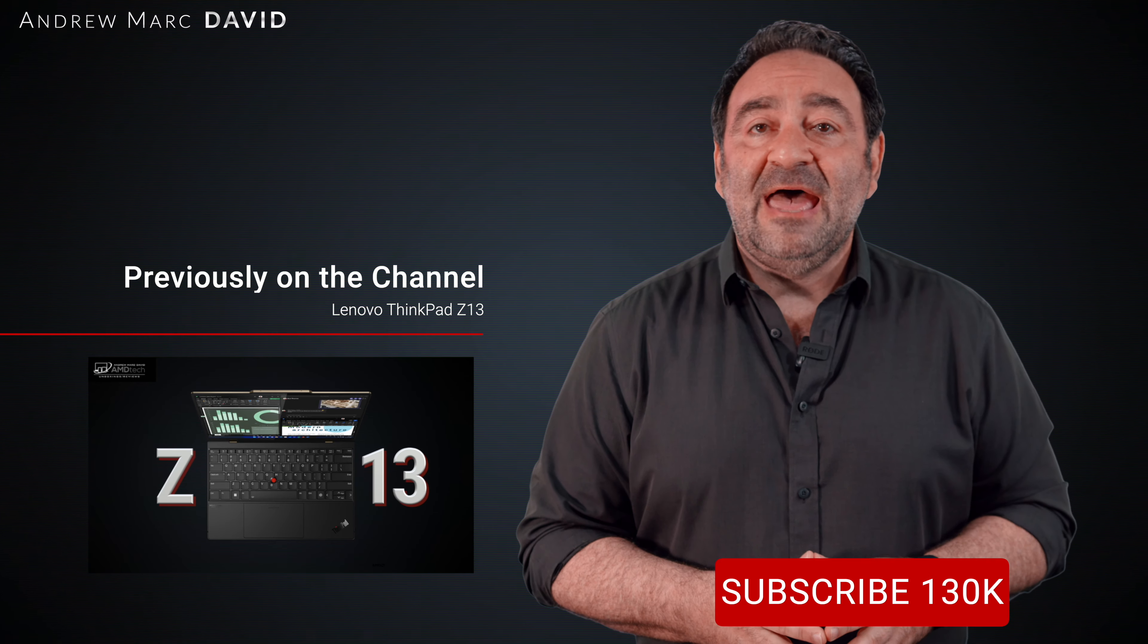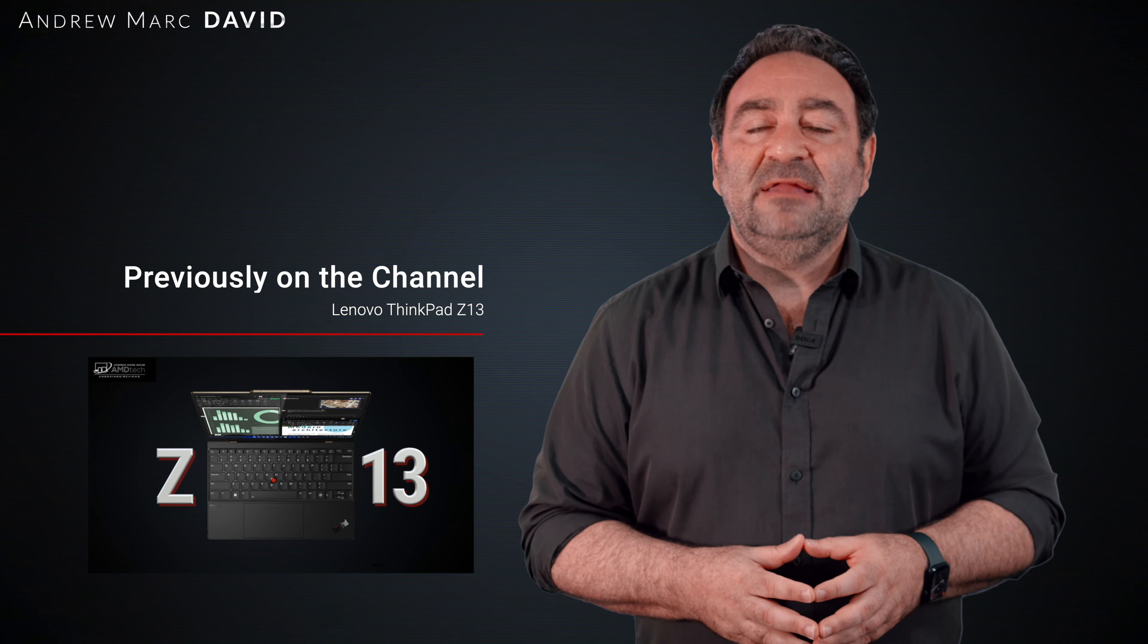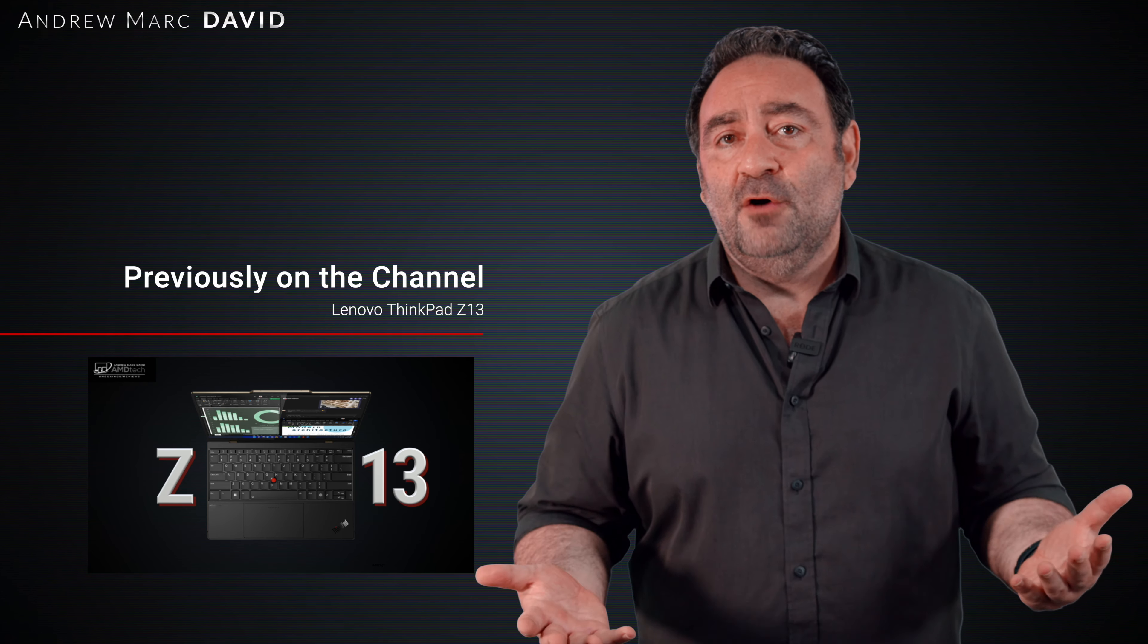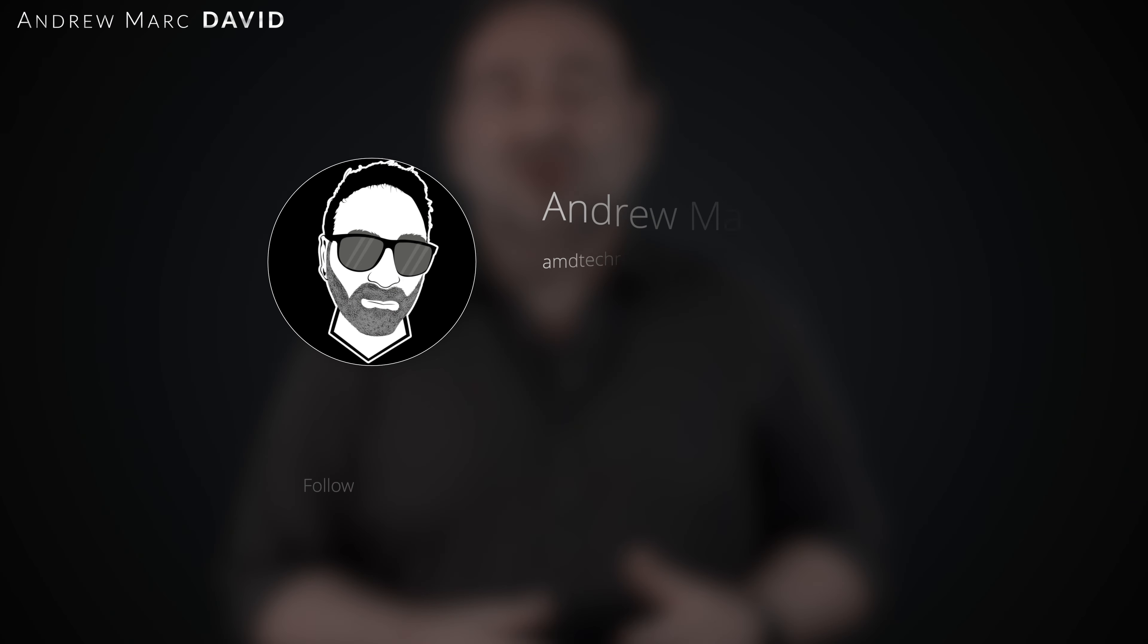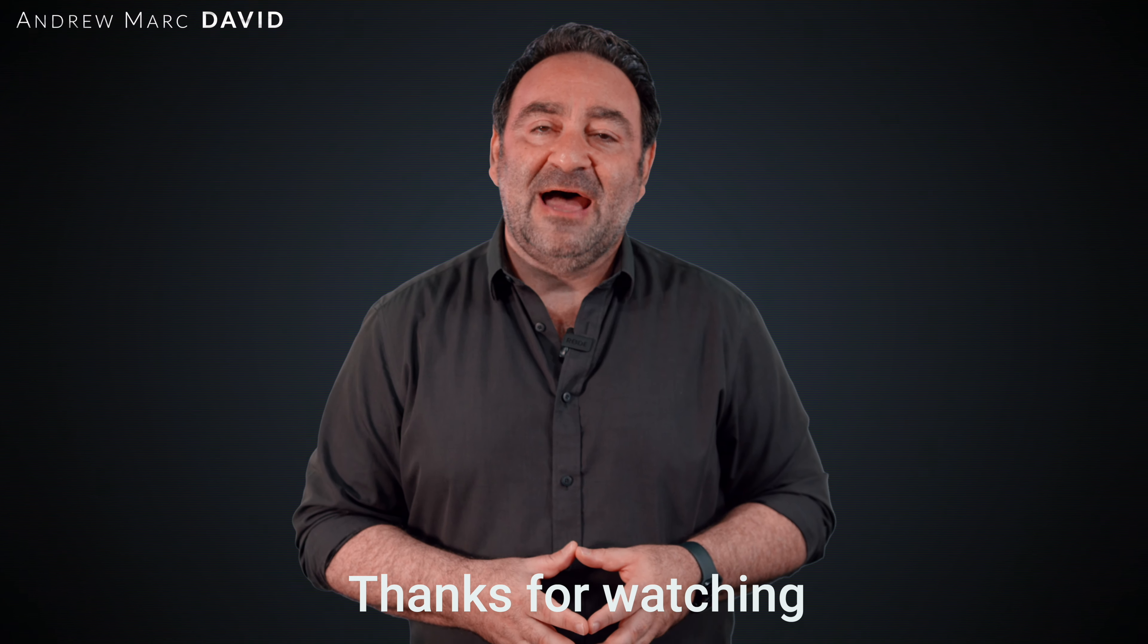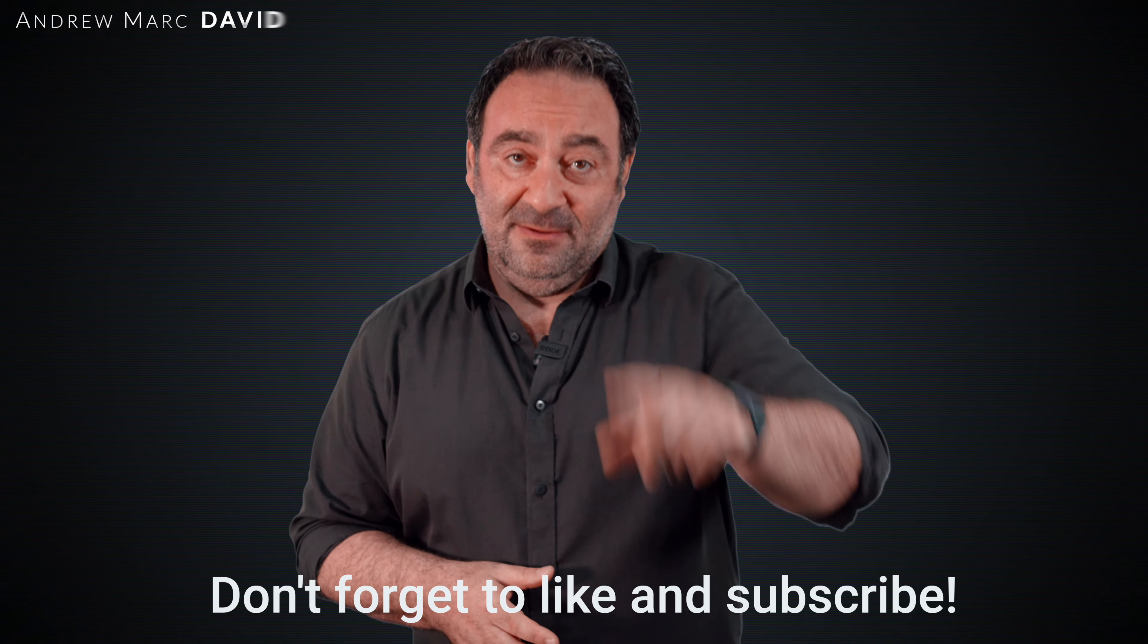So please hit the like button, please subscribe, please share this video. Don't forget to leave a comment in that comment section below. Let me know how I'm doing. Let me know if there's a device or something out there you think I should review. I'll do my best to try to make that happen. Don't forget to check me out on Facebook, Twitter, Instagram, and of course my website, amdtechreviews.com. So until next time, this is Andrew from AMD Tech. See ya!